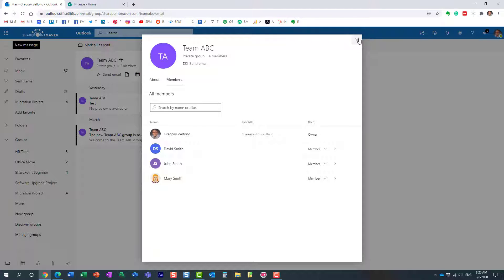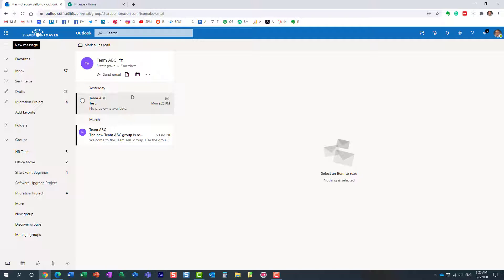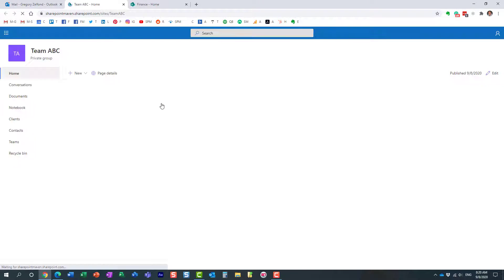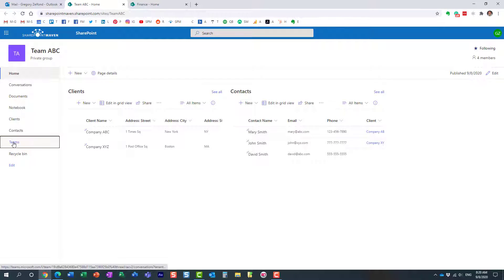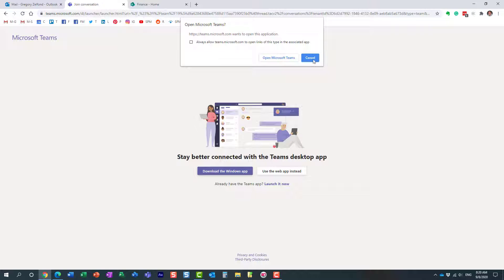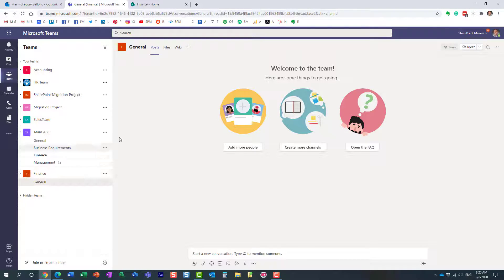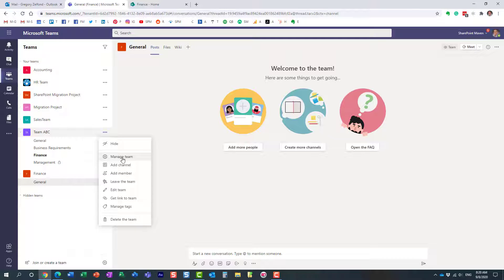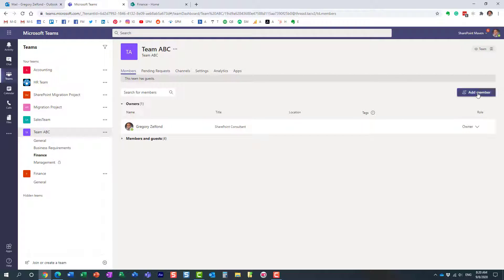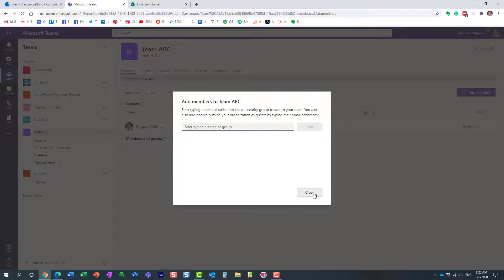So if you want to invite internal or external users, you need to go to Microsoft Teams — manage team — and essentially add your internal and external members from there. I actually recorded a separate video on how to add external users to Microsoft Teams, so make sure to check it out.